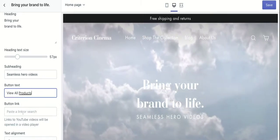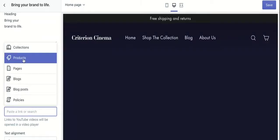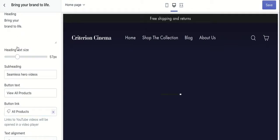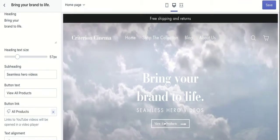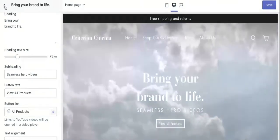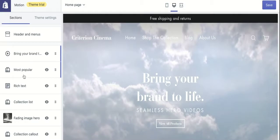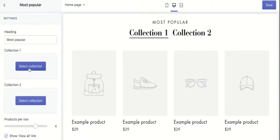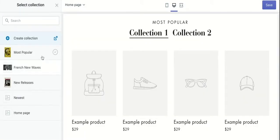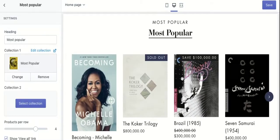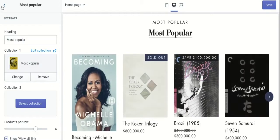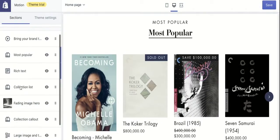You can add a CTA action text and set a destination page. In this case, I want my customers to go to product pages, so I select product pages. Scrolling down, we have the most popular collection section — it's self-explanatory; you'll just need to add your collection.